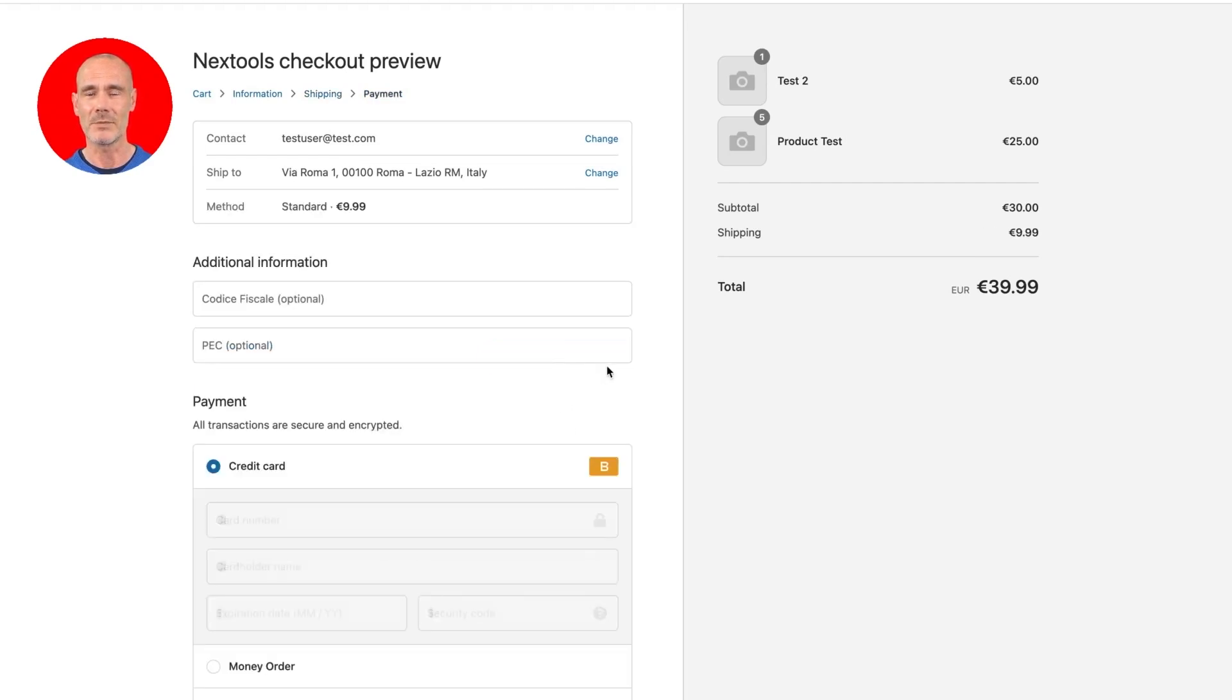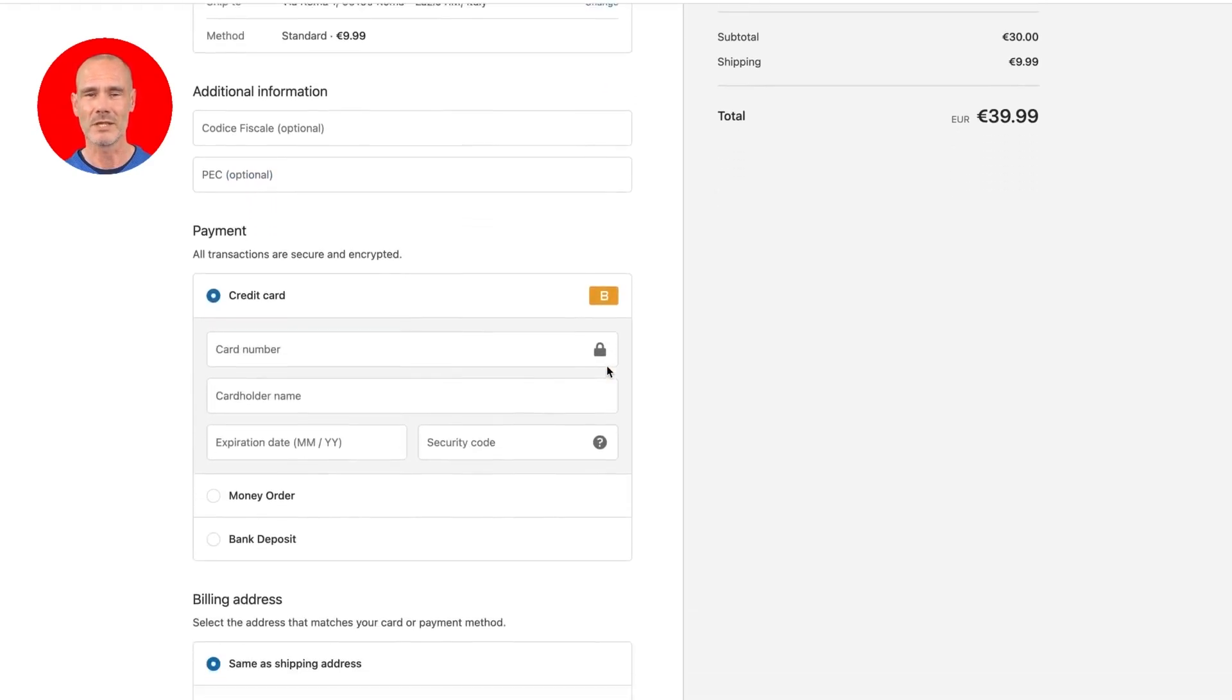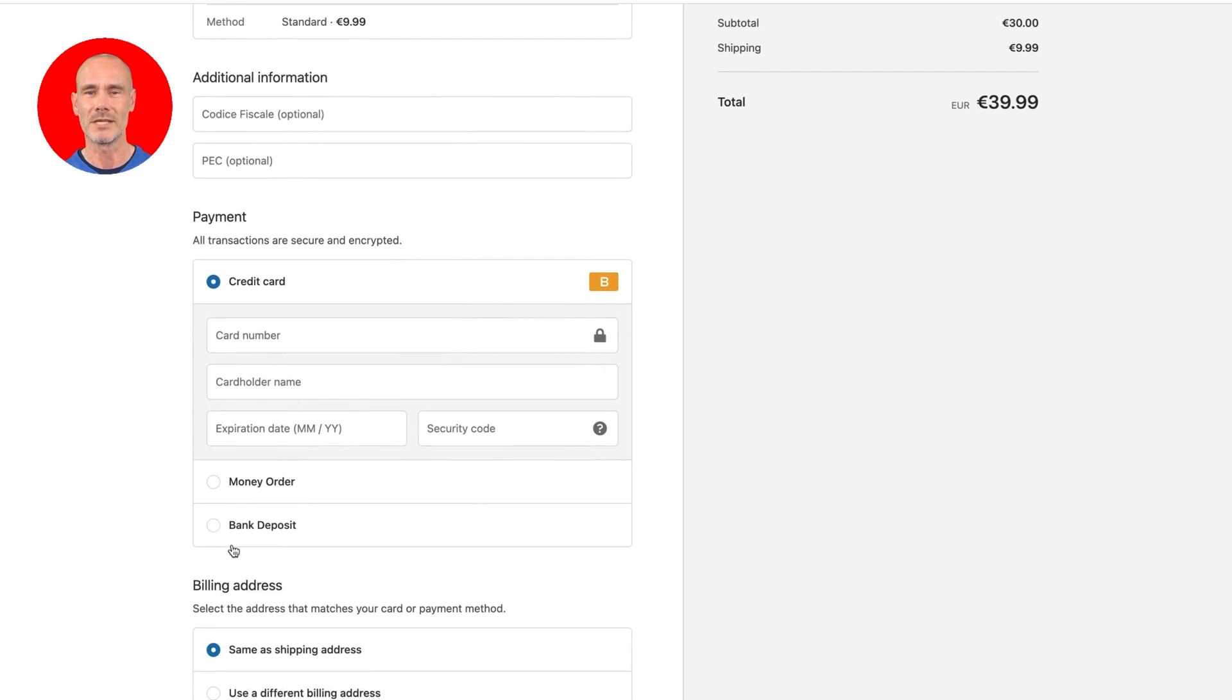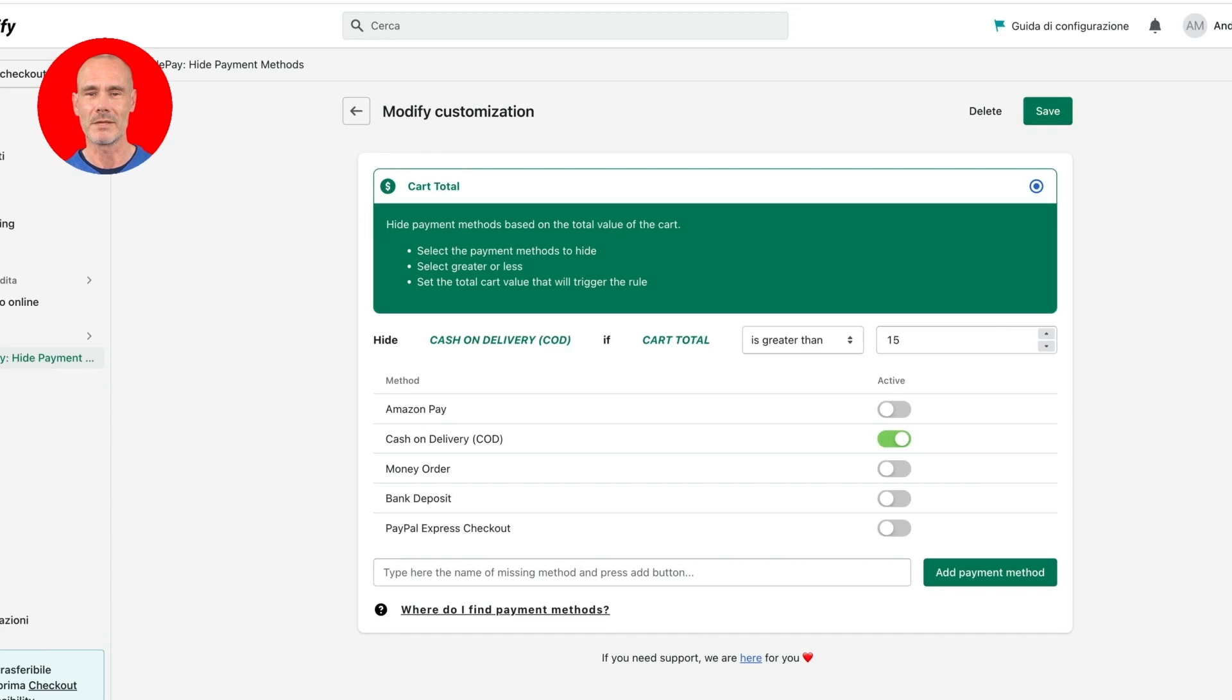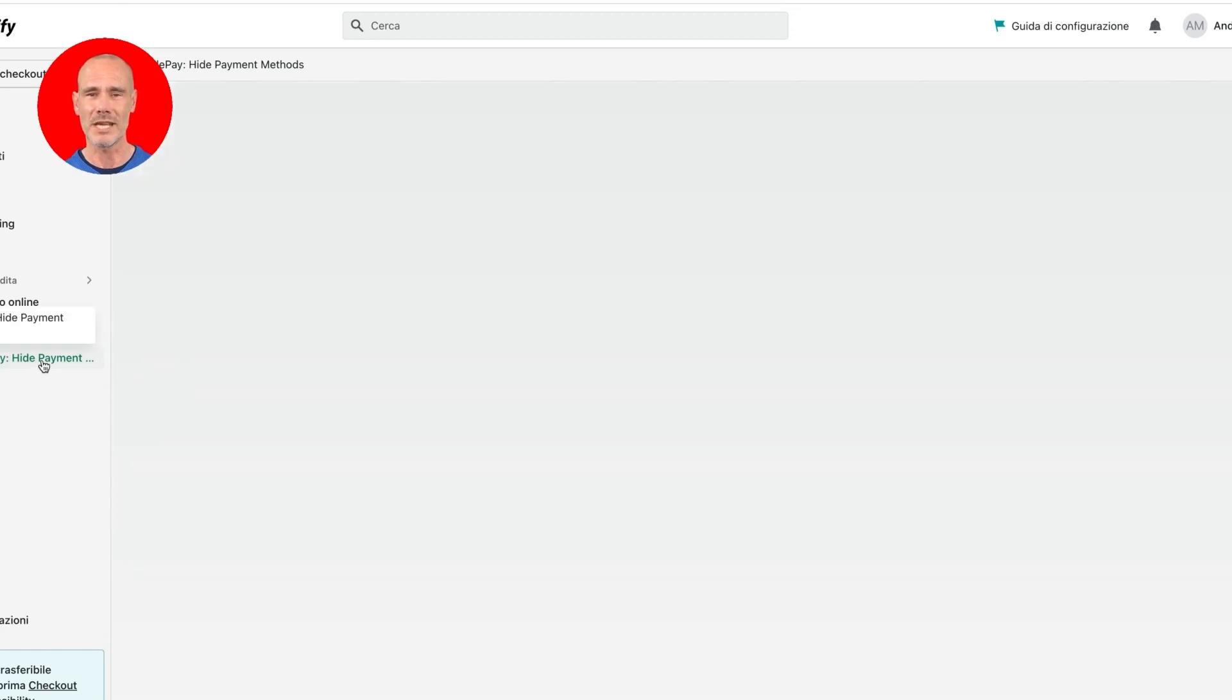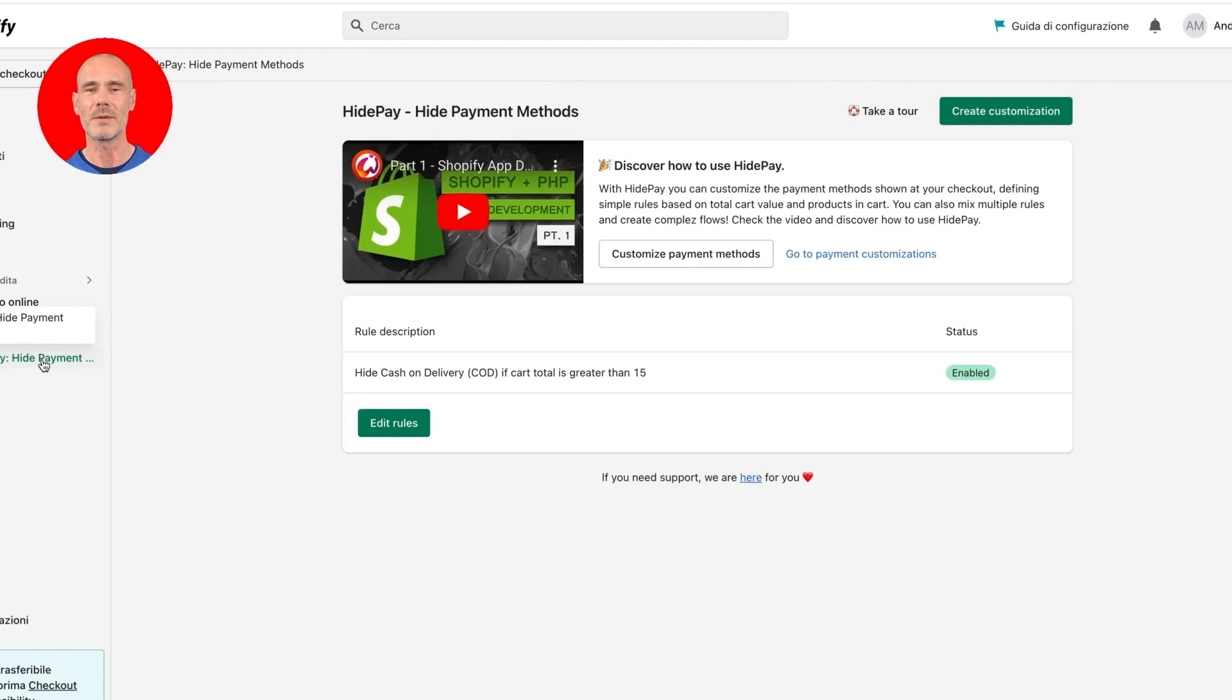As you can see, the payment method cash on delivery is missing. This is because we've defined a custom rule where we decided to hide the cash on delivery payment method if cart total is greater than $15.